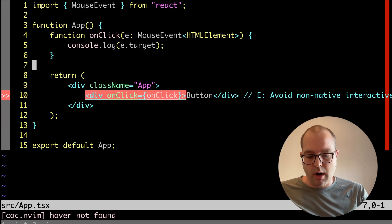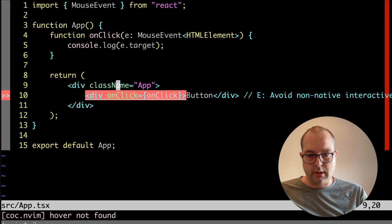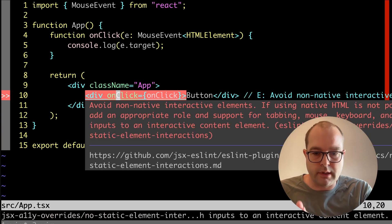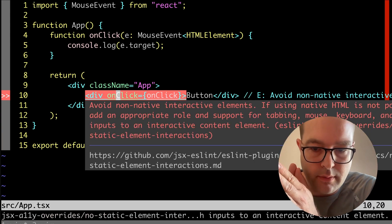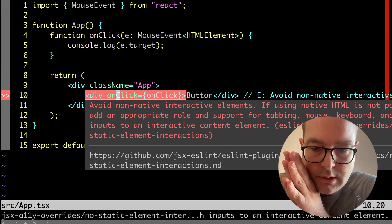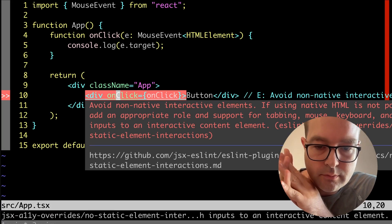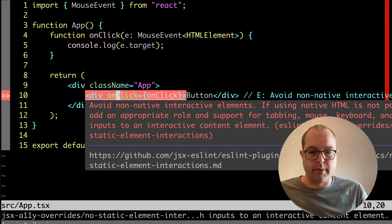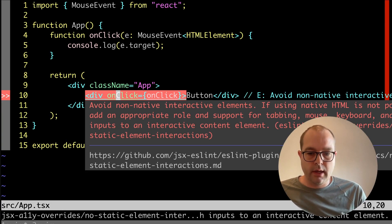This is a problem and we dutifully get a warning from the ESLint plugin JSX-A11y. This is a popular plugin for React accessibility linting.